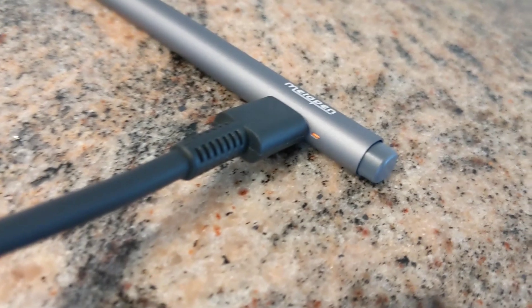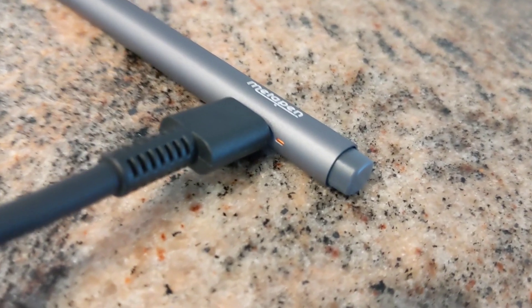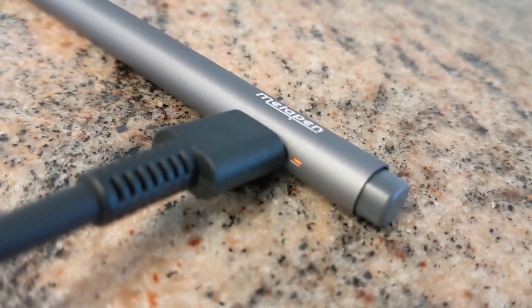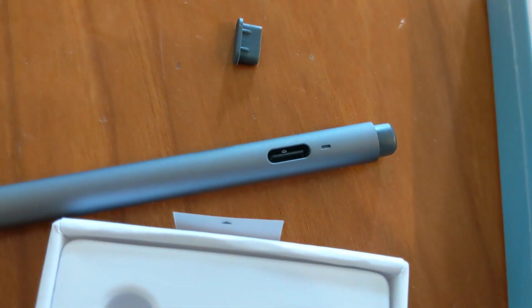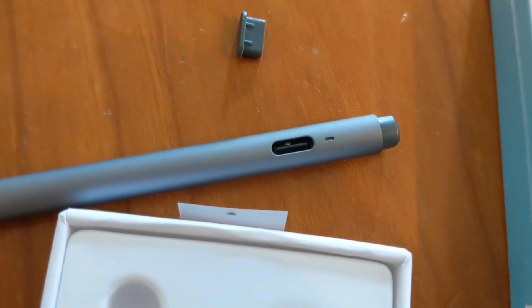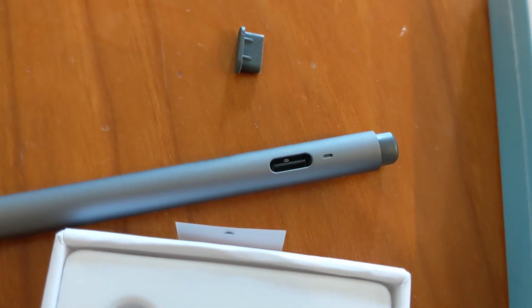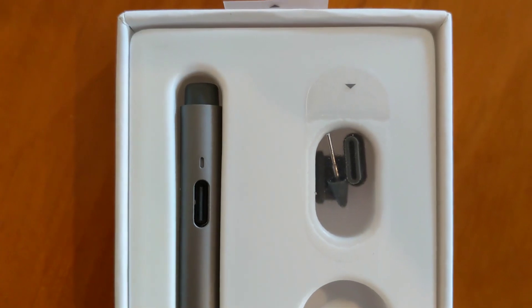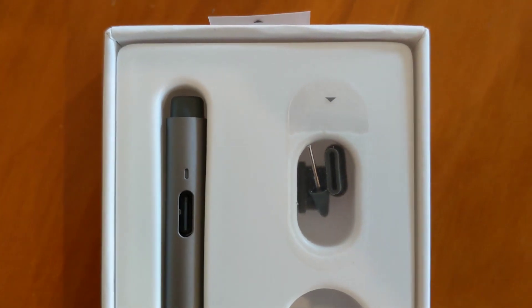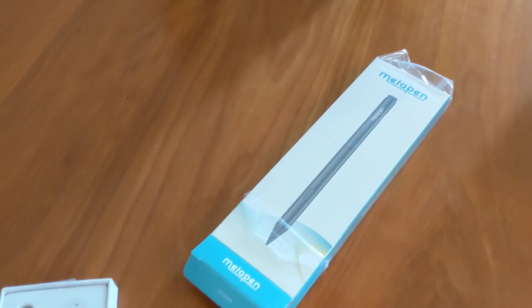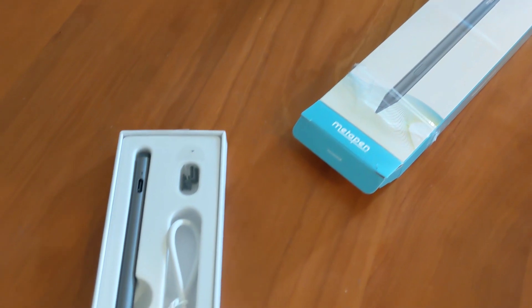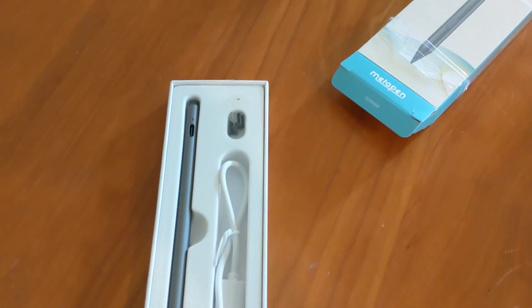While it's great that it uses USB-C for charging, the cover detaches entirely from the pen, so it might prove pretty easy to lose. Thankfully, Metapen includes a spare port cover, in addition to which there is one spare pen tip. The company also sells replacement pen tips online, so long-term support should be less of an issue.